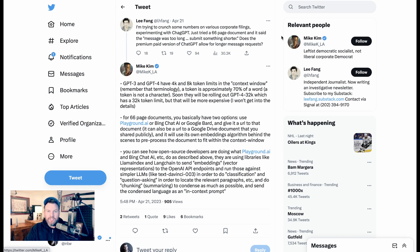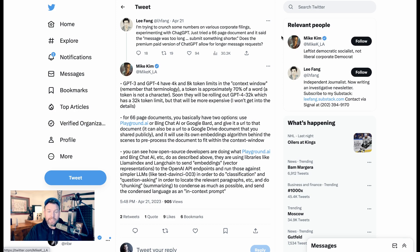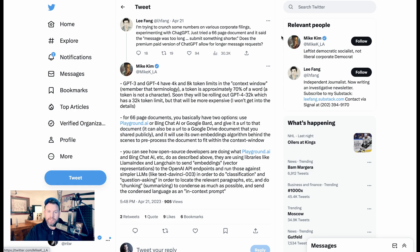Li Fang here says, I'm trying to crunch some numbers on various corporate filings, experimenting with ChatGPT. I just tried a 66-page document and it said the message was too long. Submit something shorter. Does the premium paid version of ChatGPT allow for longer message requests? Mike Kim responds.